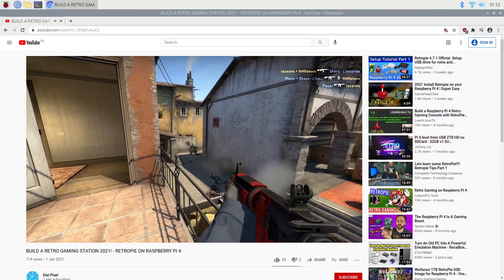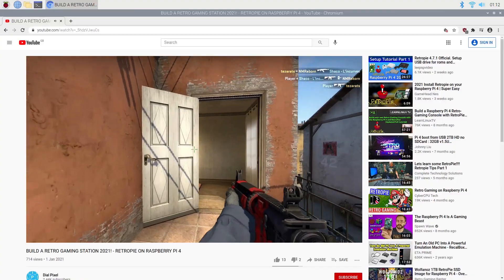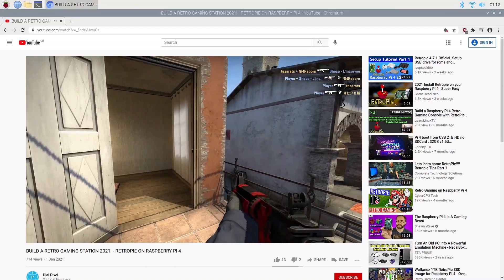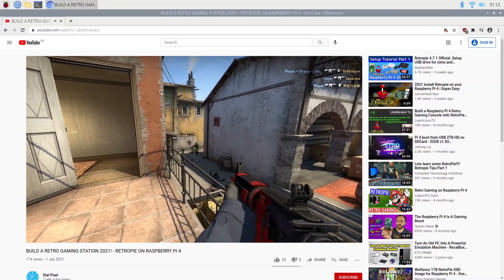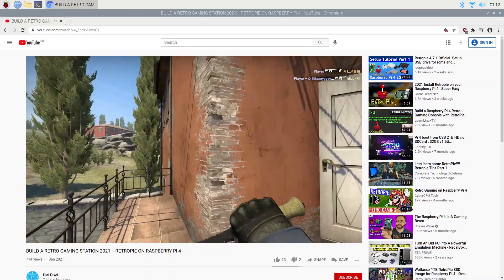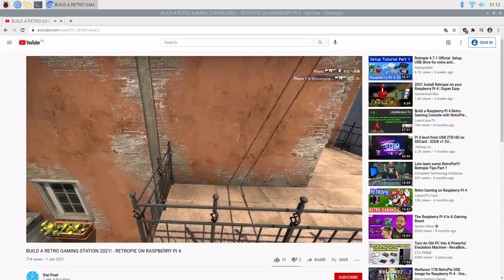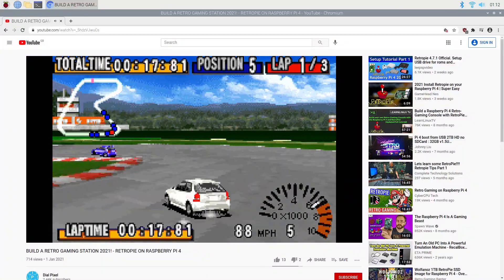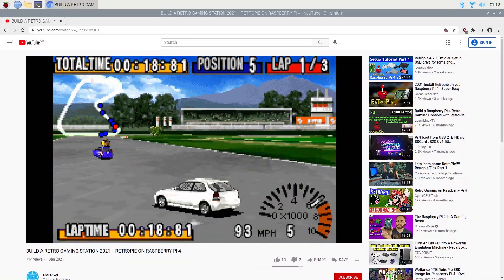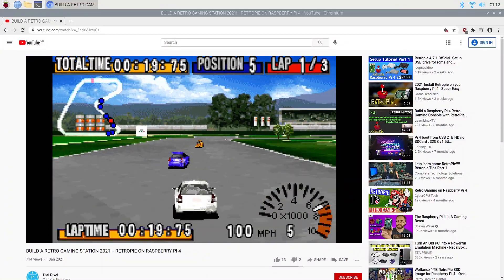Video playback isn't too bad either. Although it does start to struggle for anything over 1080p. But other than that, we can totally see this being an adequately good desktop experience for a lot of people.